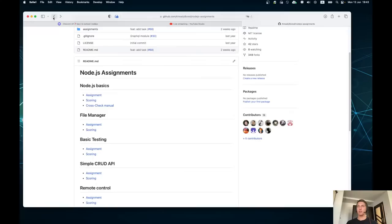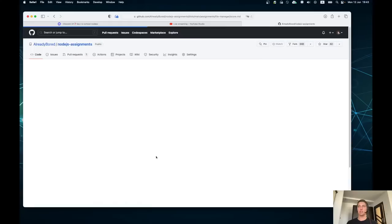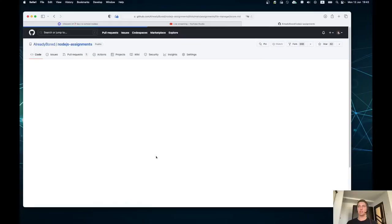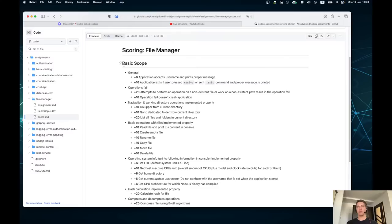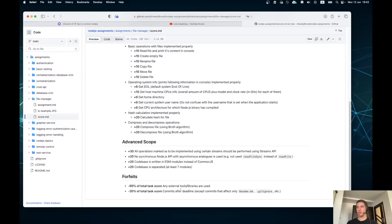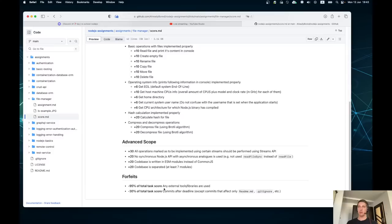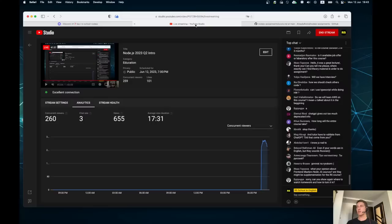For example, for the File Manager task, we have a basic scope: plus 6 points if the application accepts the username and prints the proper message, plus 10 points for other parts, and there are also forfeits — if you use external tools and libraries or make commits after the deadline, your grade can be decreased. You will grade other students according to these criteria.